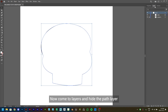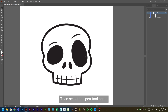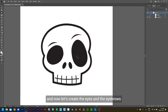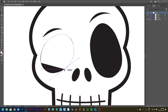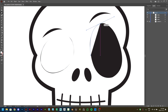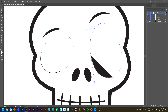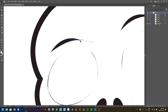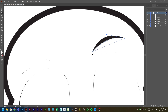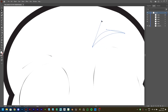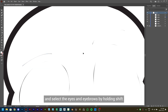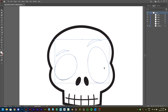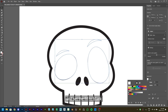Now come to Layers and hide the Path layer by clicking on the Eye icon. Then select the Pen tool again and let's create the eyes and the eyebrows in the same manner as the skull. Once done, select the Selection tool and select the eyes and eyebrows by holding Shift. Then go to Properties, Appearance, and set the Fill to black.